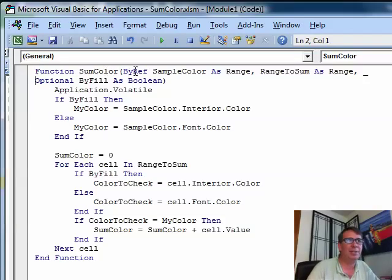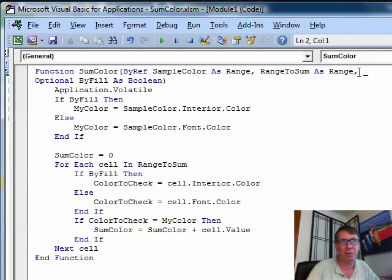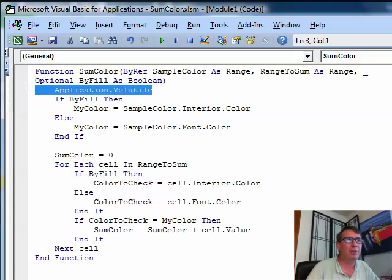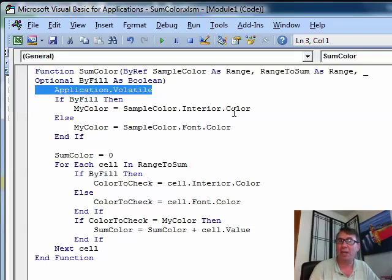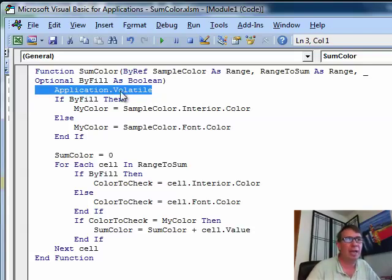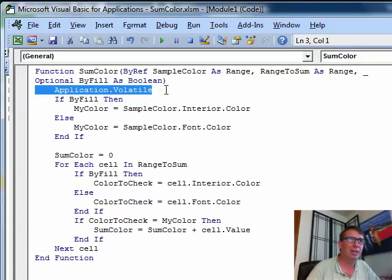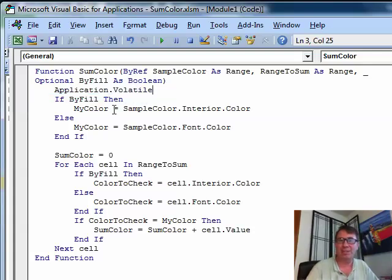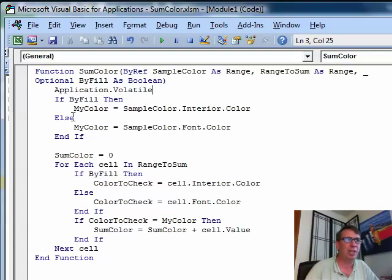Here, I'm passing three arguments, sample color as range, range to sum as range, and then this is a continuation character here. An optional argument by fill is Boolean. And one really important thing here with all of these functions, if the color is going to be changing, you have to put application.volatile in there. So that way, it'll recalculate with the rest of the spreadsheet. Otherwise, Excel doesn't know that this is something that has to be recalculated. It won't be in the calculation chain.